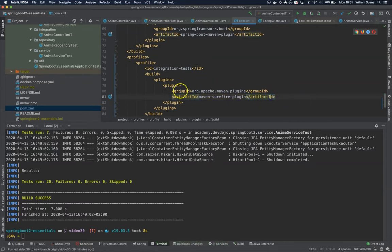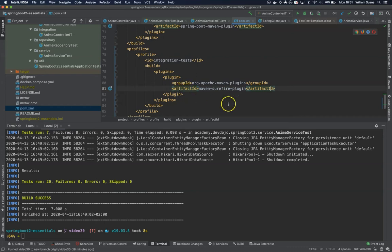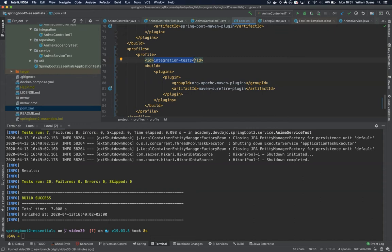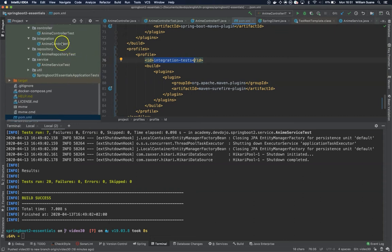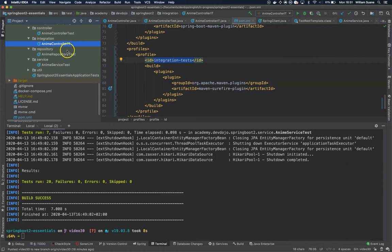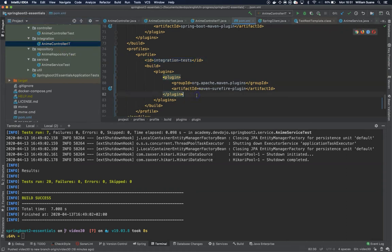Okay so now we have the surefire plugin for the integration test but we have to specify: I would like you to run the classes that have IT in the name. So under plugins here...